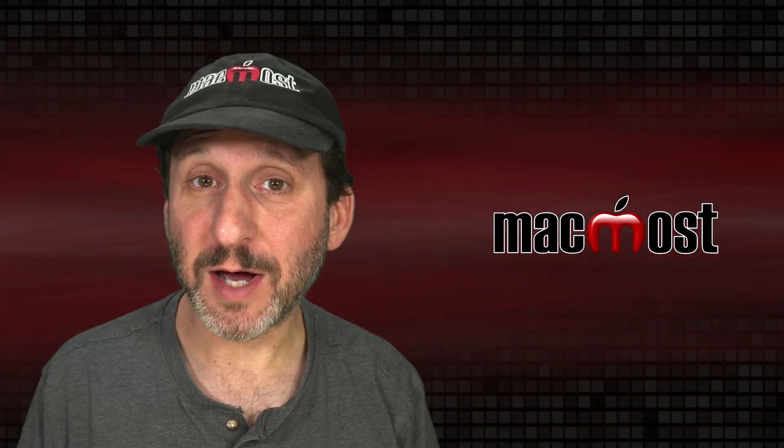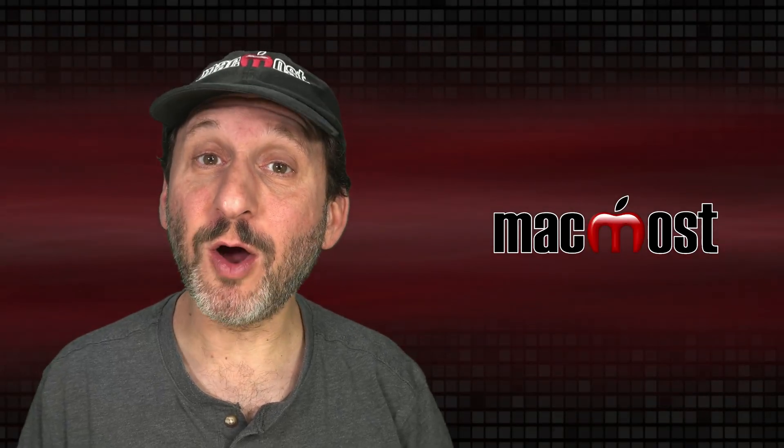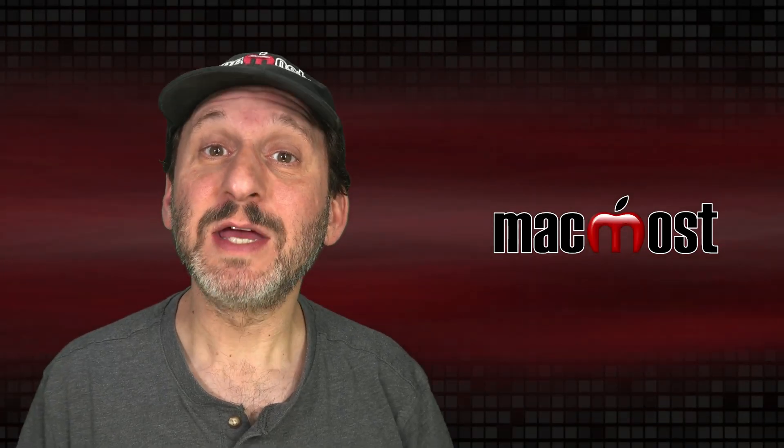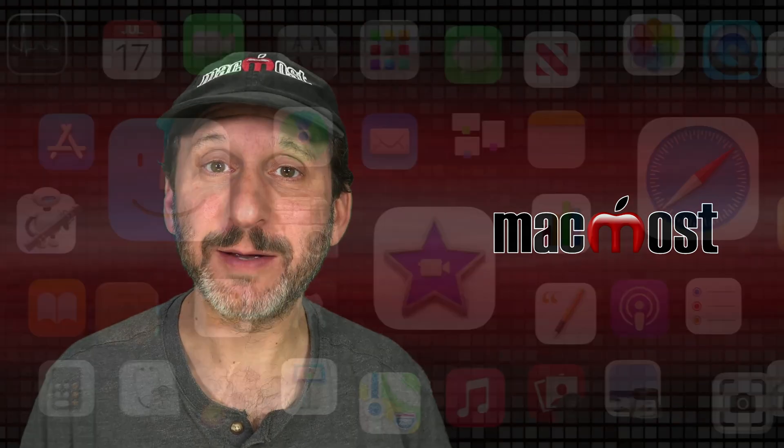Hi, this is Gary with MacMost.com. Let me show you how to limit your own access to apps and websites on your Mac.